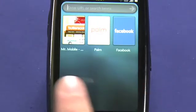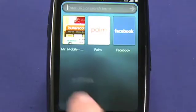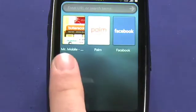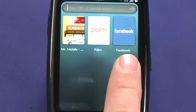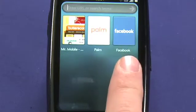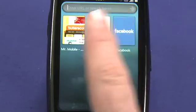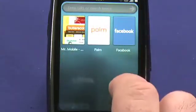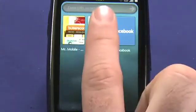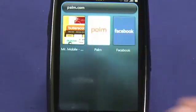The browser opens on this page, which gives you access to the things that you've added to it as sites you visit on a regular basis. You can also enter a URL or search term directly in the top, but tapping on one of these will take you straight to that website.